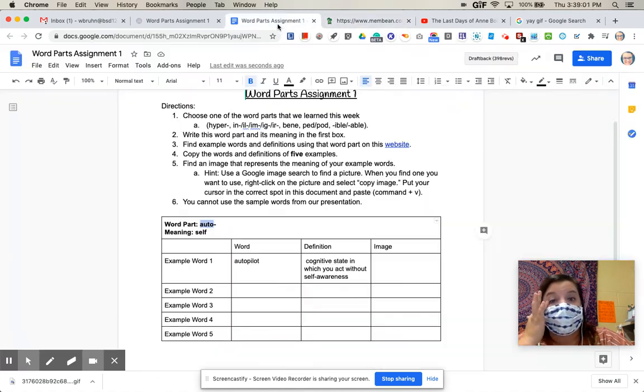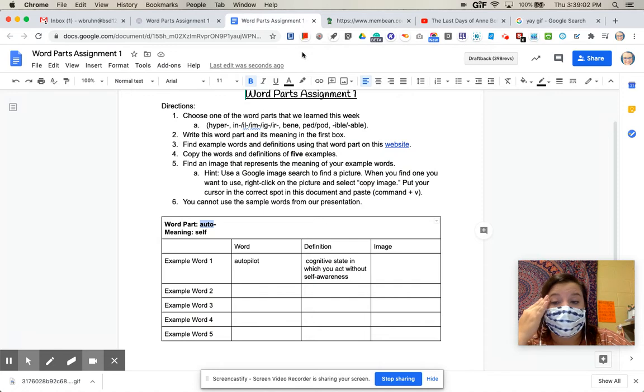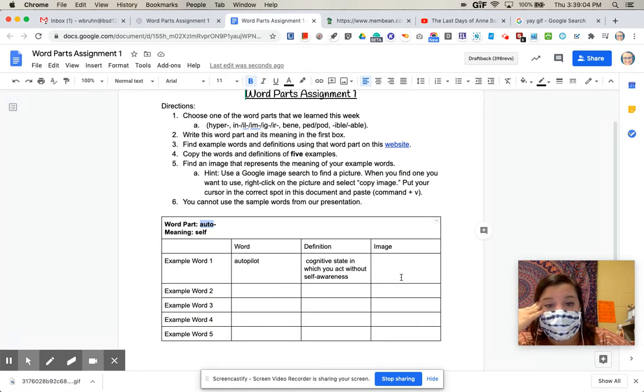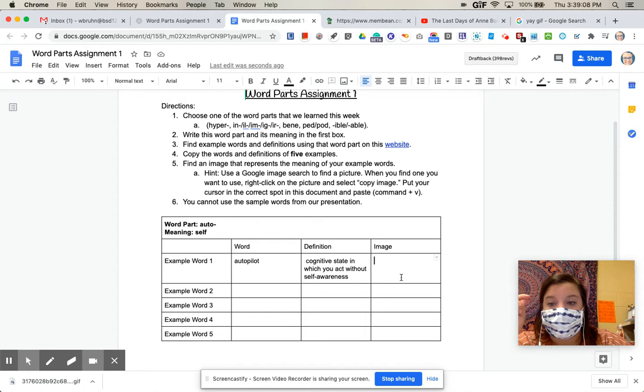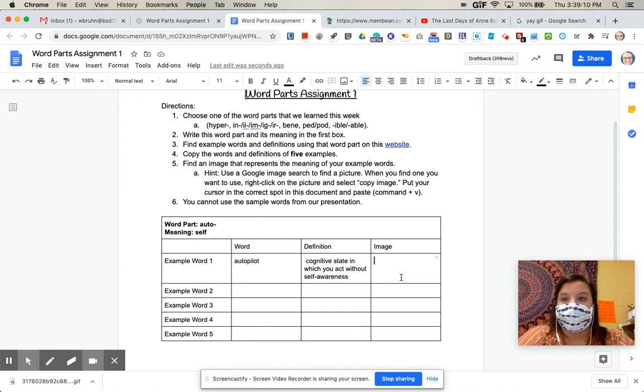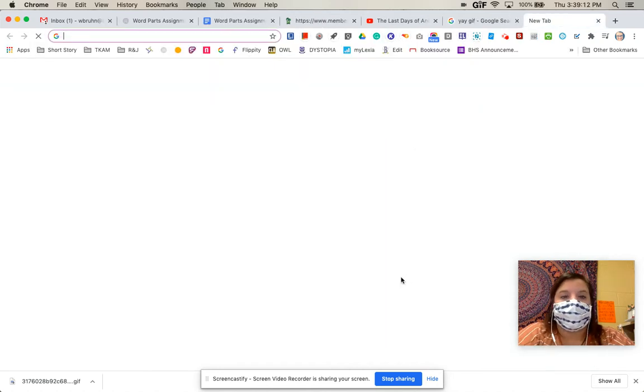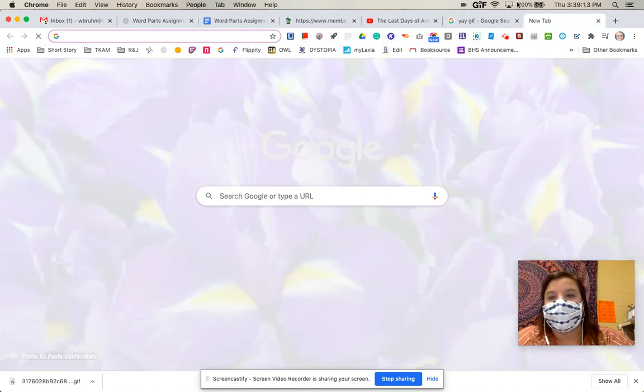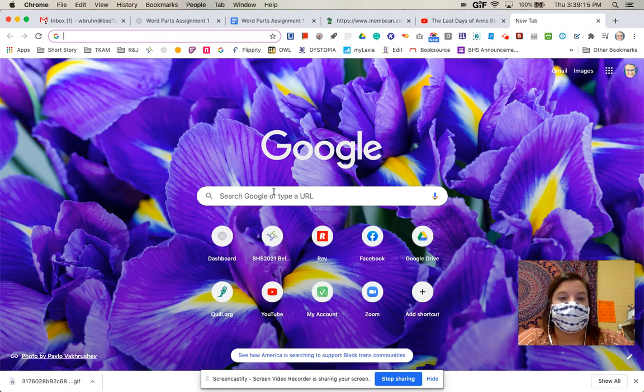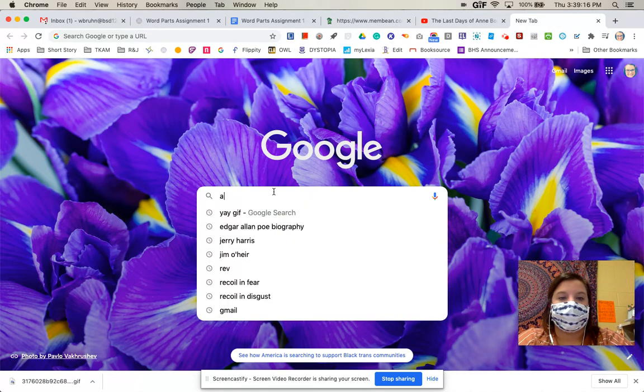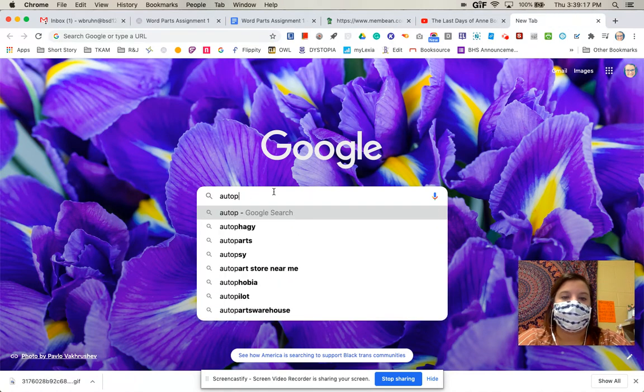Okay, then I'm going to find a picture that represents the meaning of that word. Now, the easiest thing to do is to just do a Google image search. So let me show you that. So I'm going to go and mine was autopilot, right? So I'm just going to type in autopilot.